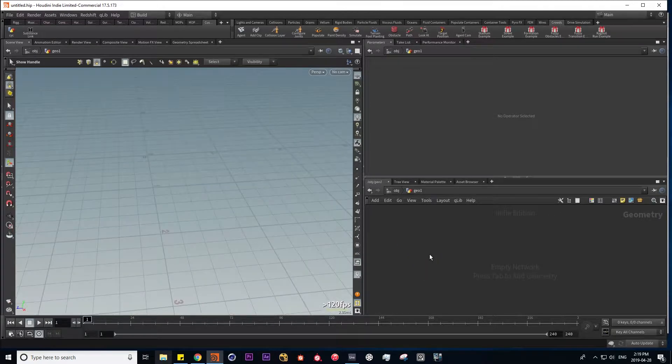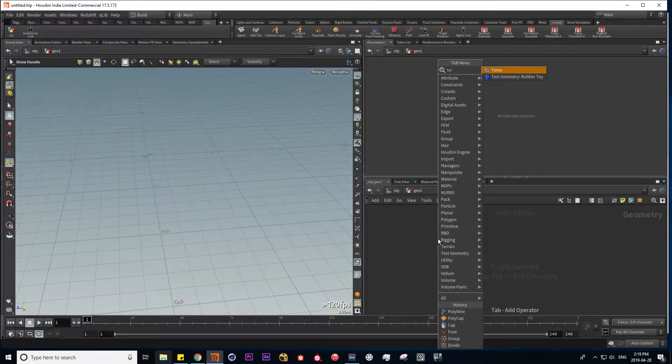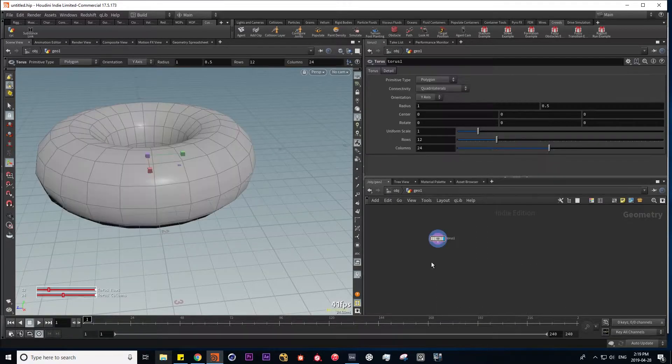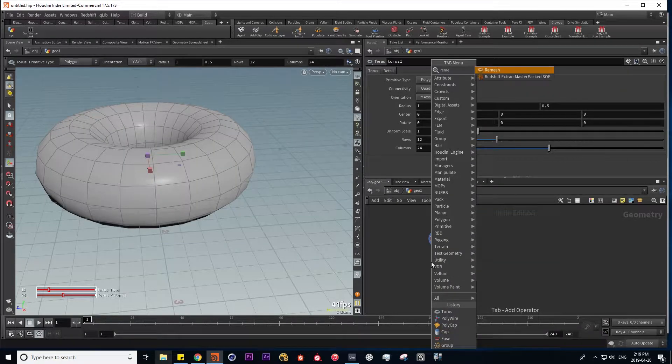So let's create a simple node network that will turn any mesh into a hexagonal wireframe shape. I'm going to use a torus as a placeholder, and then I'm going to put down a node called remesh,